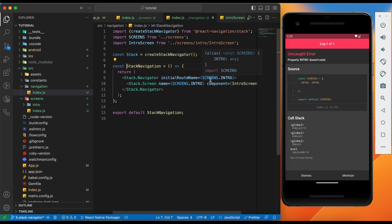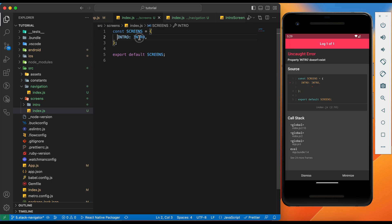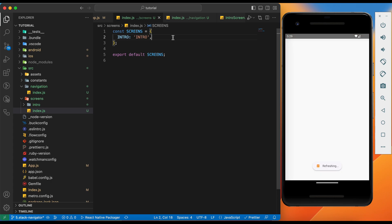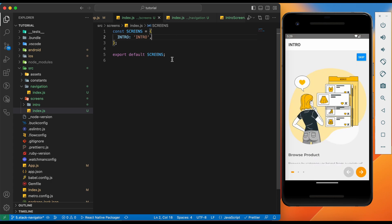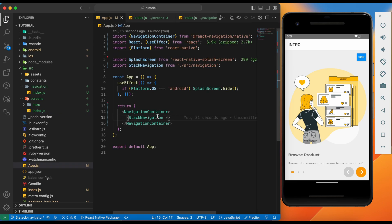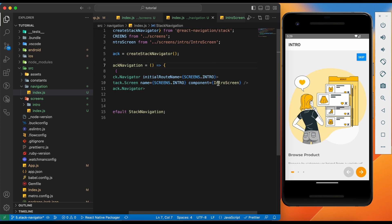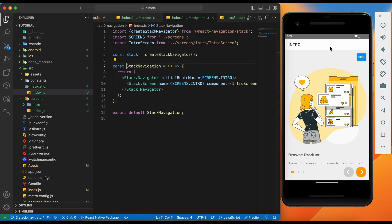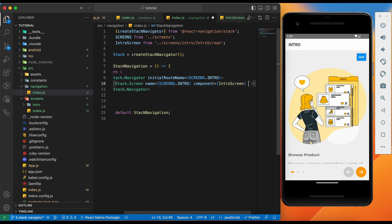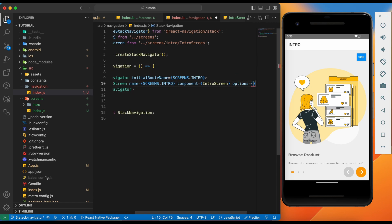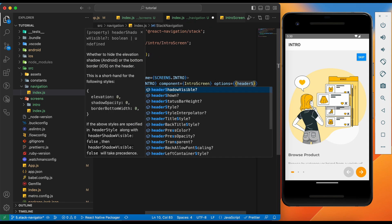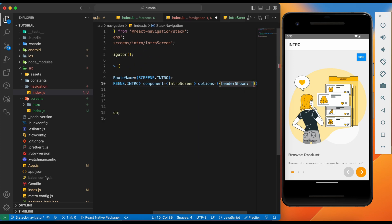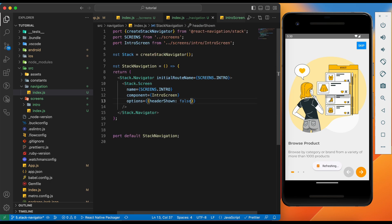Let's go to the index.js file inside screens — this should be a string. And here we go, now there is our first component inside the stack navigator. Let's add another. But before adding another component, let's remove the header from the screen. To do so, we can add another property in the Stack.Screen called options. Inside that we need to add headerShown as false.